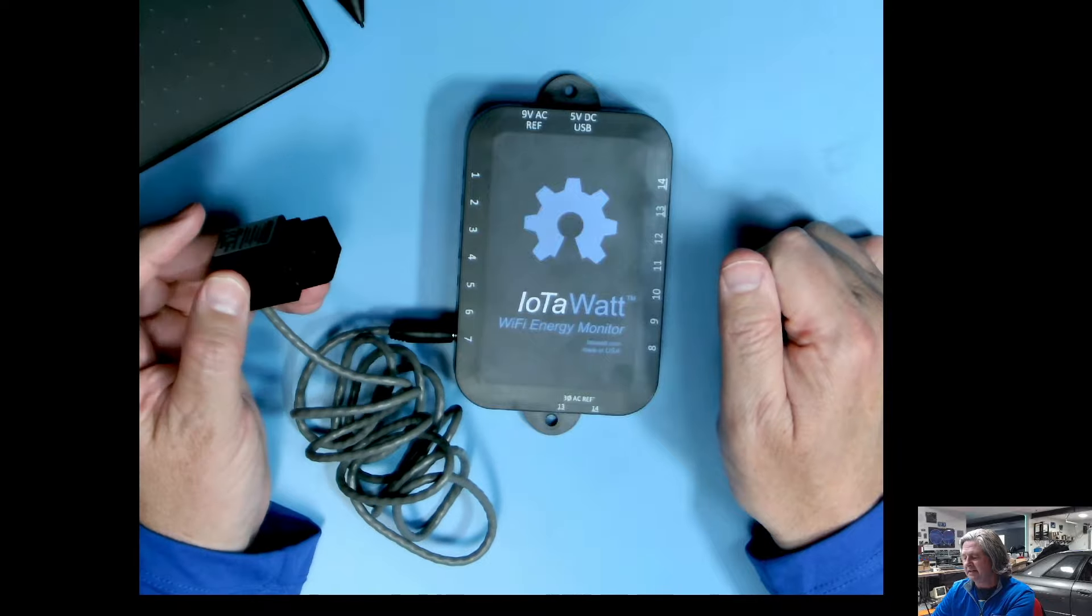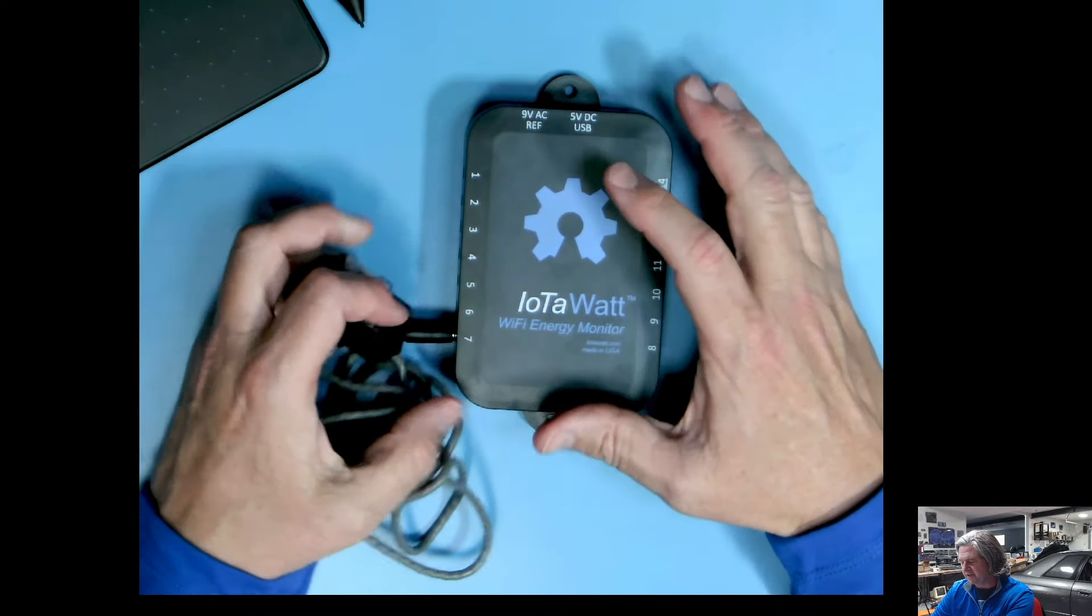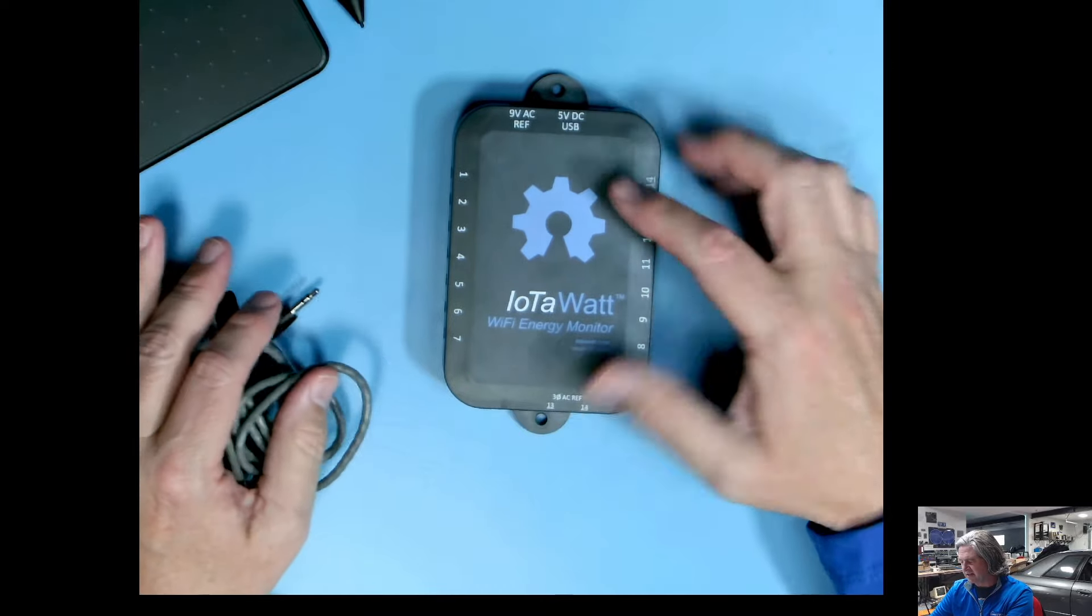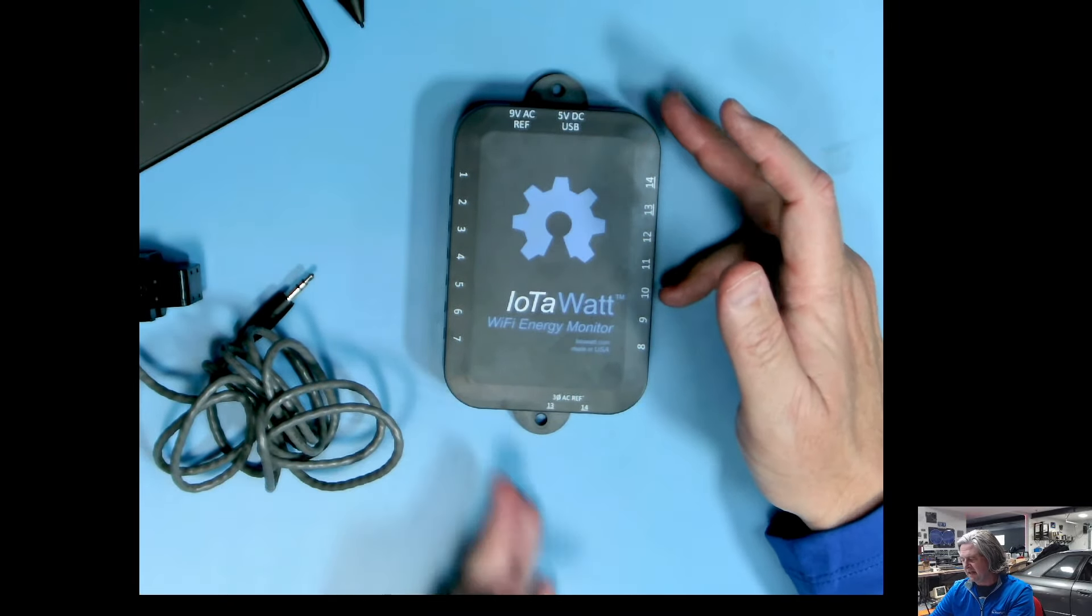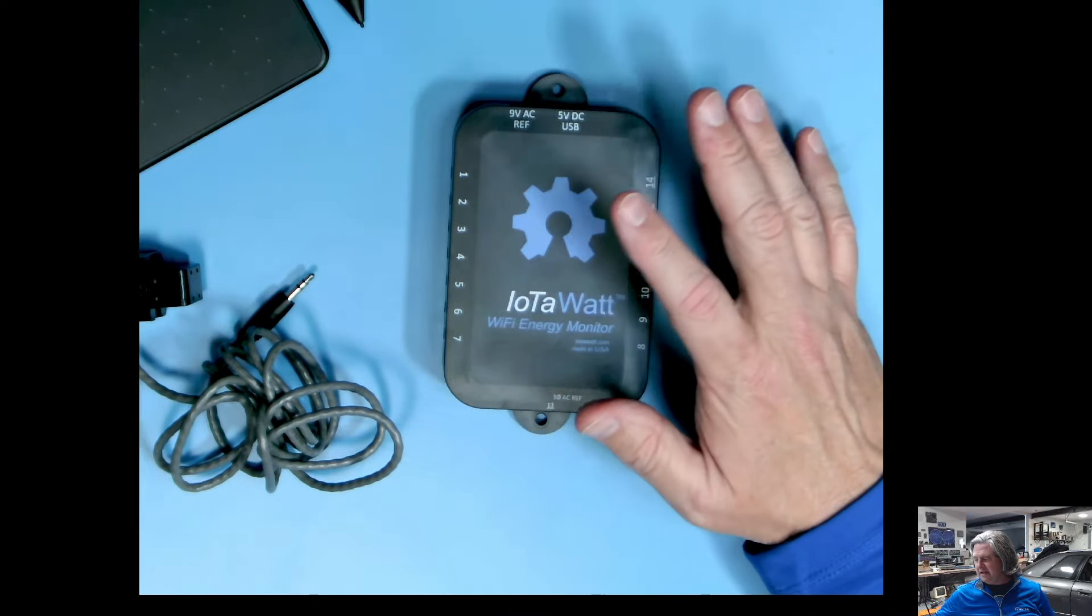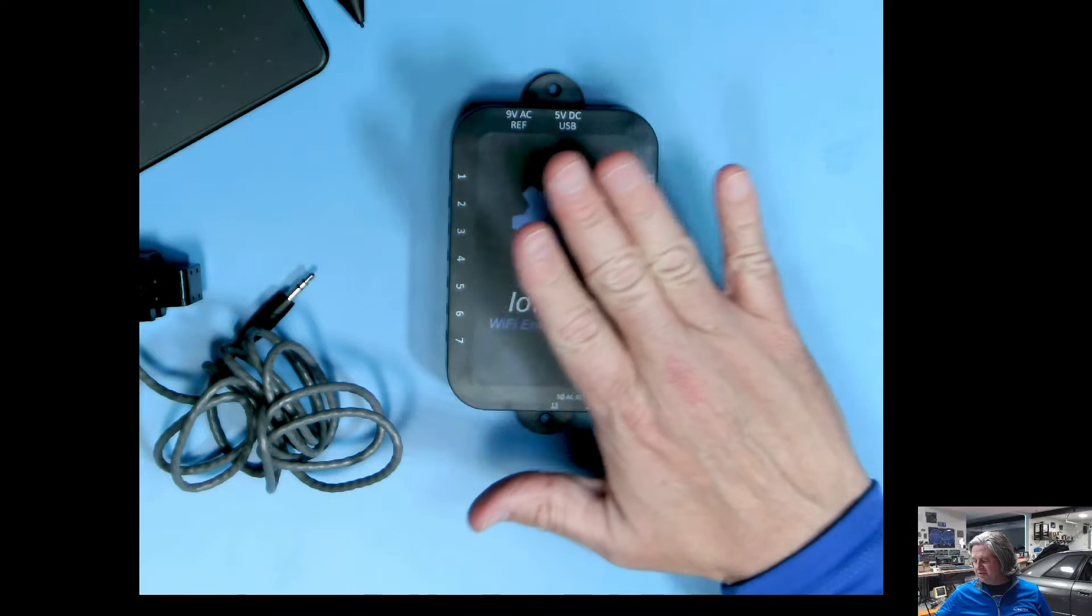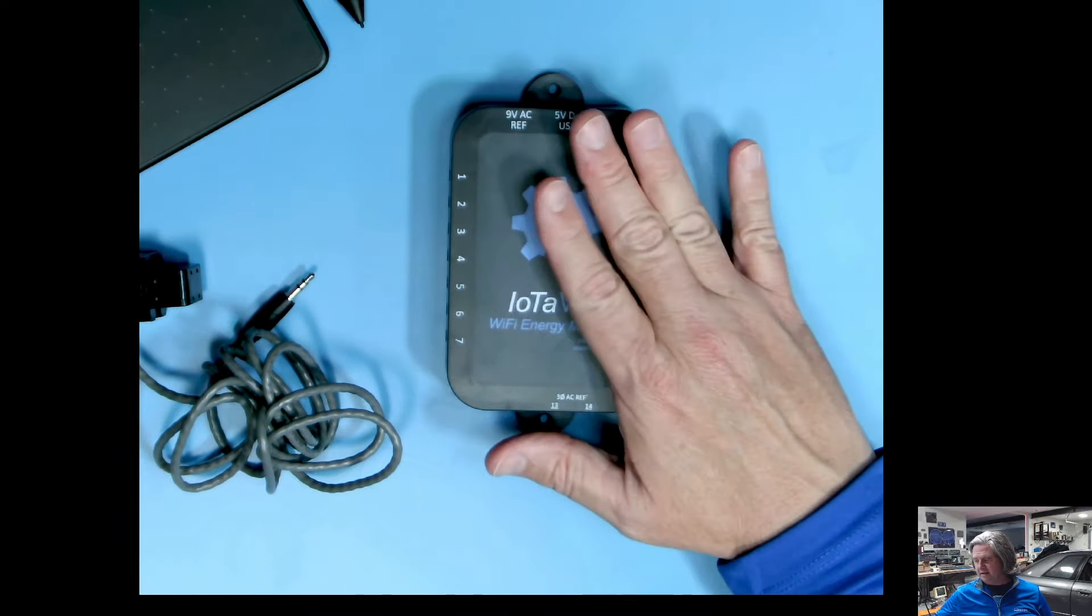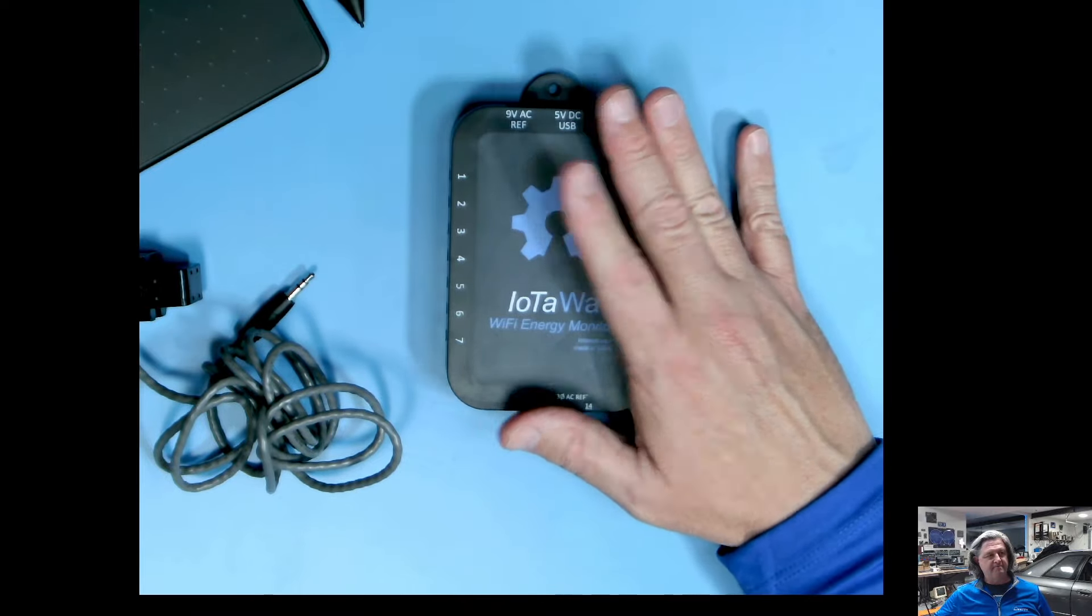So each one of these IoTaWatt devices can measure 14 circuits and the device itself is wireless, so it doesn't need any type of low voltage connection. It also can wirelessly upload to other things like InfluxDB for use with Grafana.